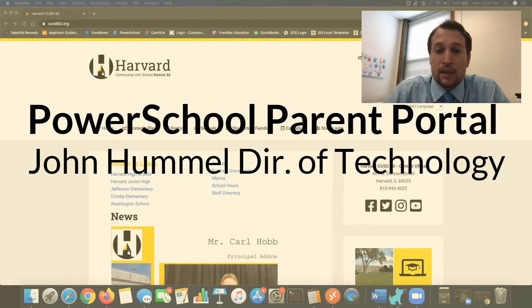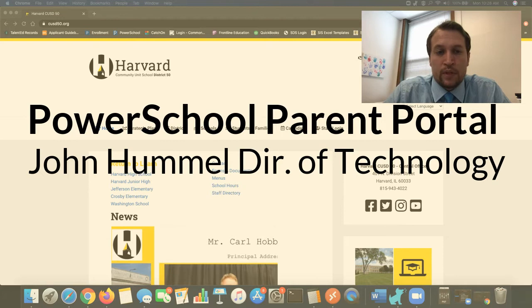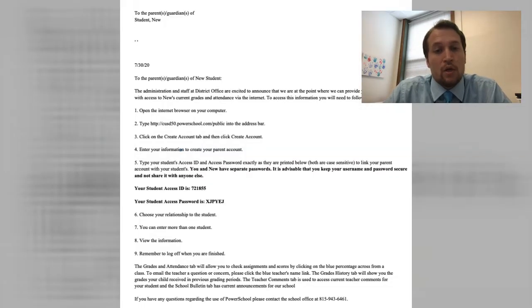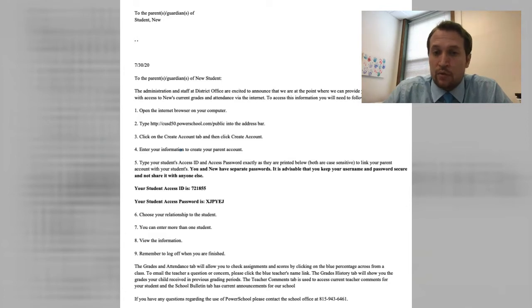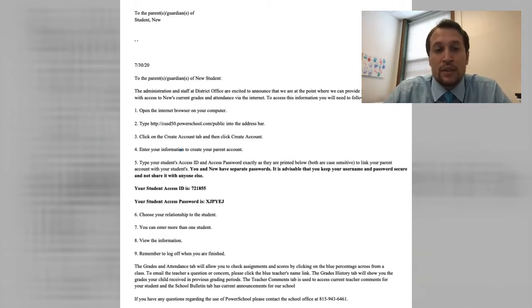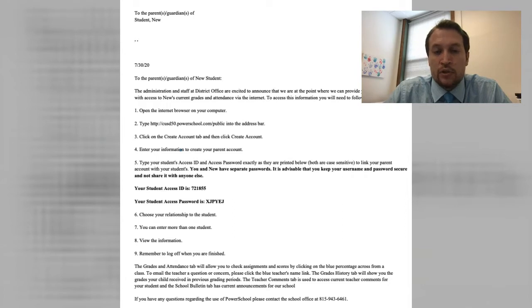In subsequent videos I'll walk you through the portal and what you can expect from PowerSchool. Well let's get started. You will be receiving a letter from the district with directions and your student access ID. You will need this information in order to connect your student to your parent account.